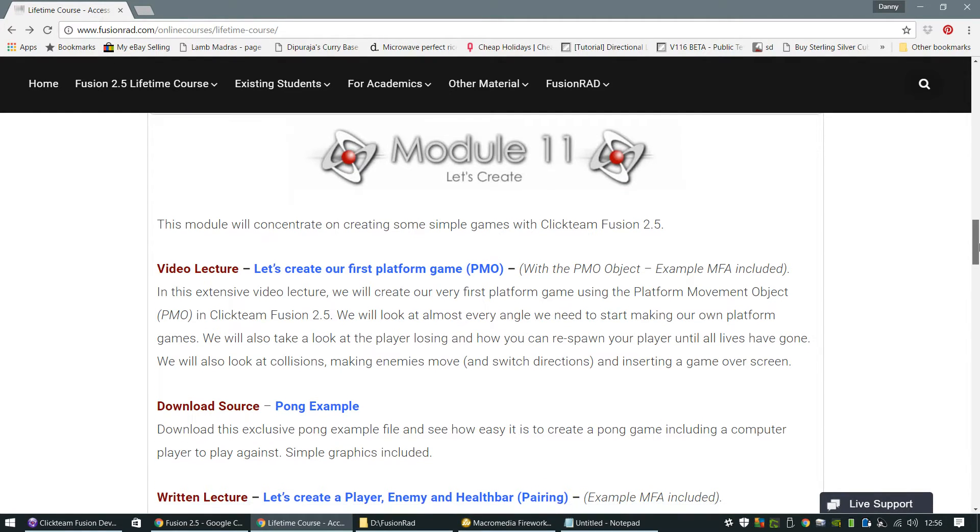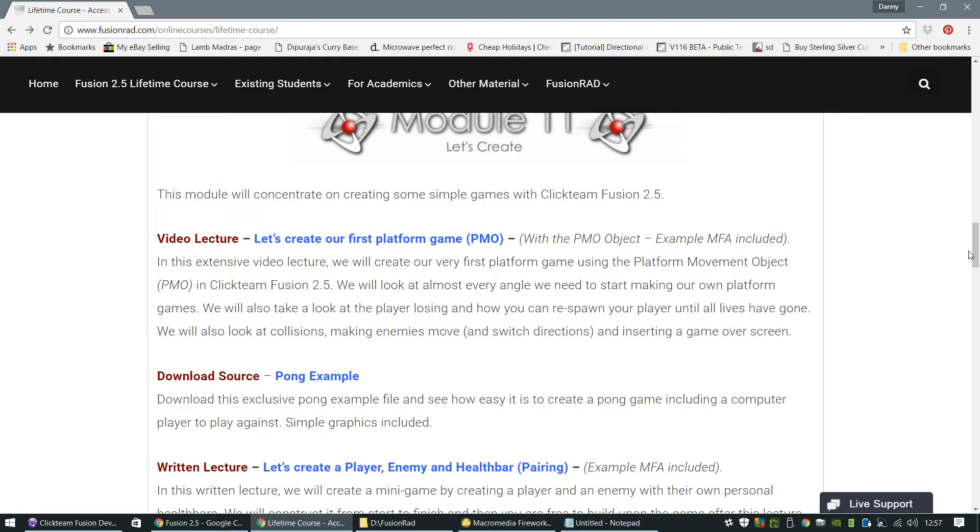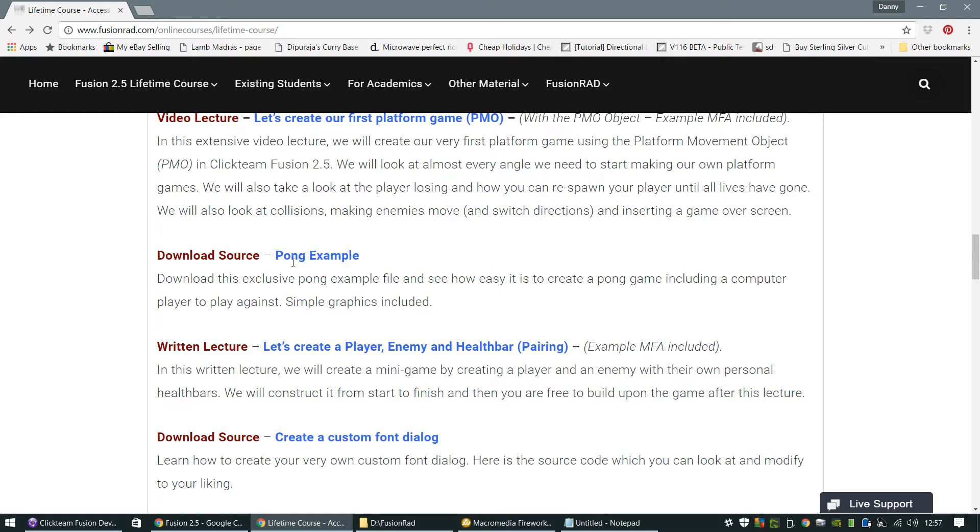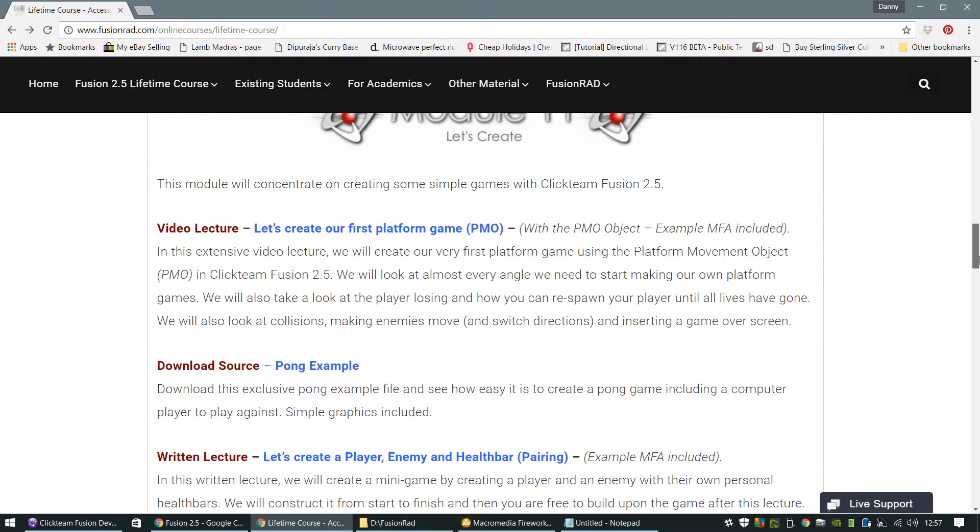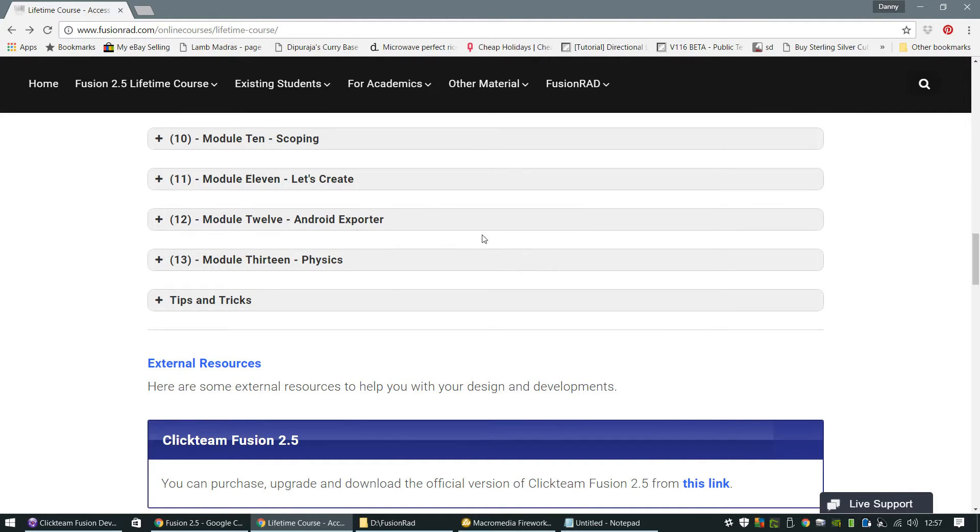We do our first platform game with the PMO objects. It's quite extensive. I think that lecture is about 35 minutes long. But it covers how to create a basic platform game using PMO, and it covers pretty much everything top to bottom. It's a little bit rough around the edges, but it's a 35 minute tutorial on how you can cover basically most aspects in the PMO that you would. There's Pong examples,